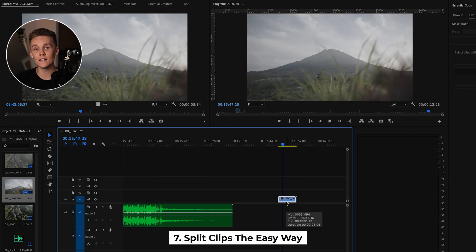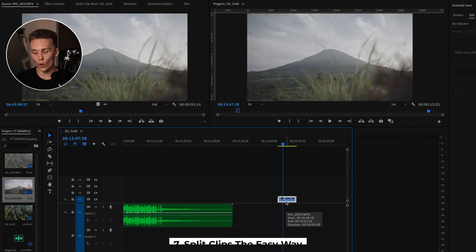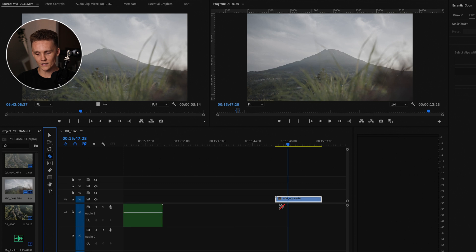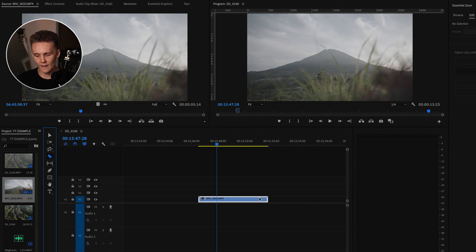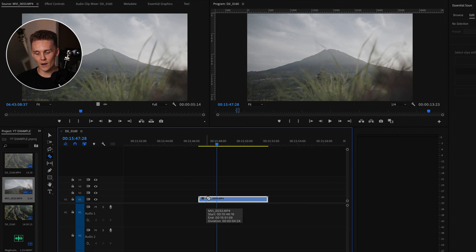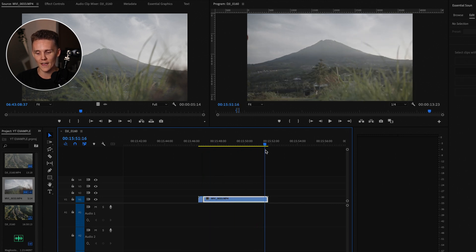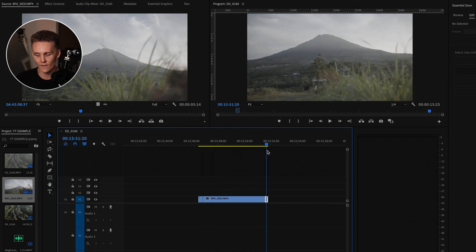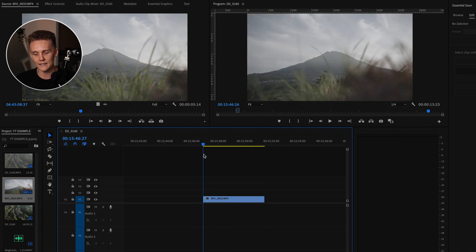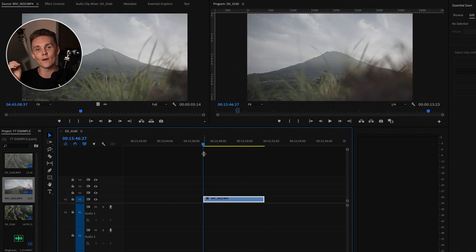Splitting clips is something I do all the time. Instead of grabbing the razor tool, zooming in, and finding exactly where you want to cut — which is far from ideal — just move your playhead to where you want and press K. Want to cut there? K. Delete this section, delete that. This is a much faster way of cutting.